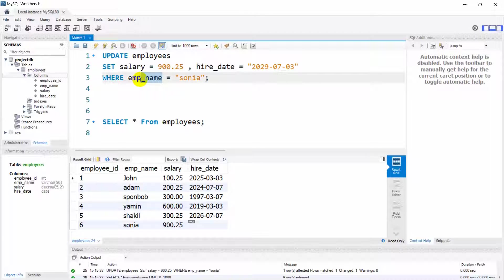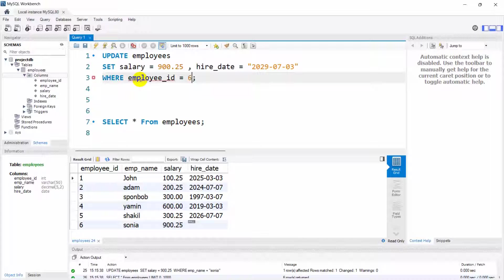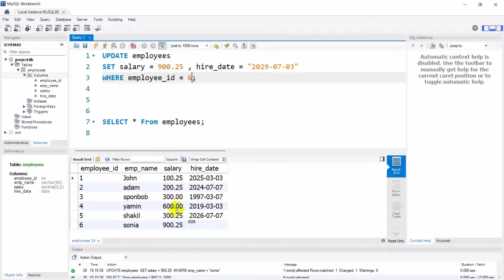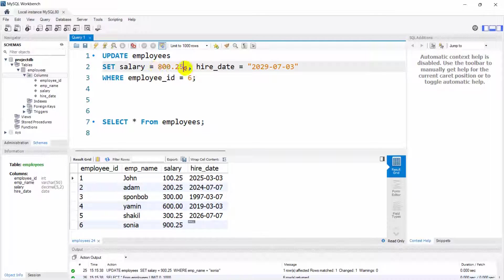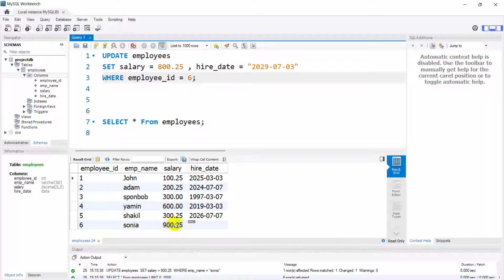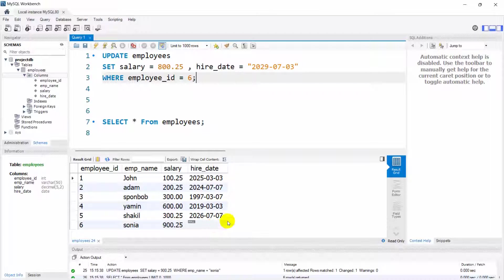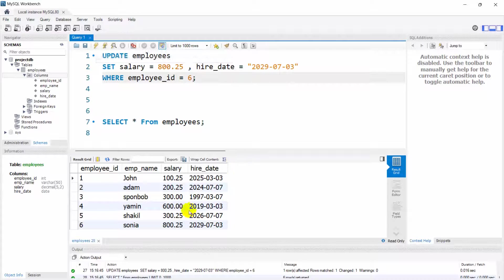Instead of employee name we're going to say here employee_id because in real life whenever we want to update something we use ID because ID is always unique. Let's say here 800. Right now if you just run this, the salary will change and also hire_date will change as well. Let me just run it and there you go.